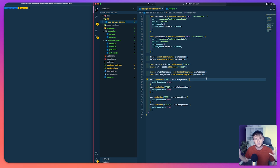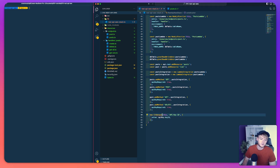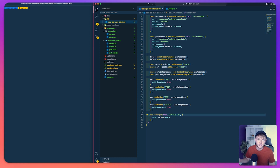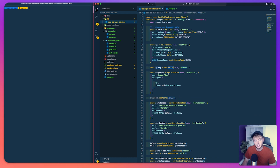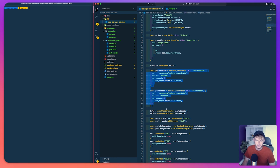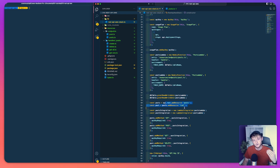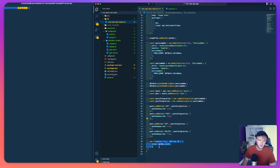We've now finished defining our entire stack. The last thing to add is a CfnOutput to print our API key ID to the terminal. Without this we won't be able to retrieve the API key value using the CLI, and we wouldn't be able to send authenticated requests. So in summary we have our DynamoDB table, REST API, API key, usage plan, both Lambda functions with read/write permissions, resources, Lambda integrations, methods, and the API key ID output.